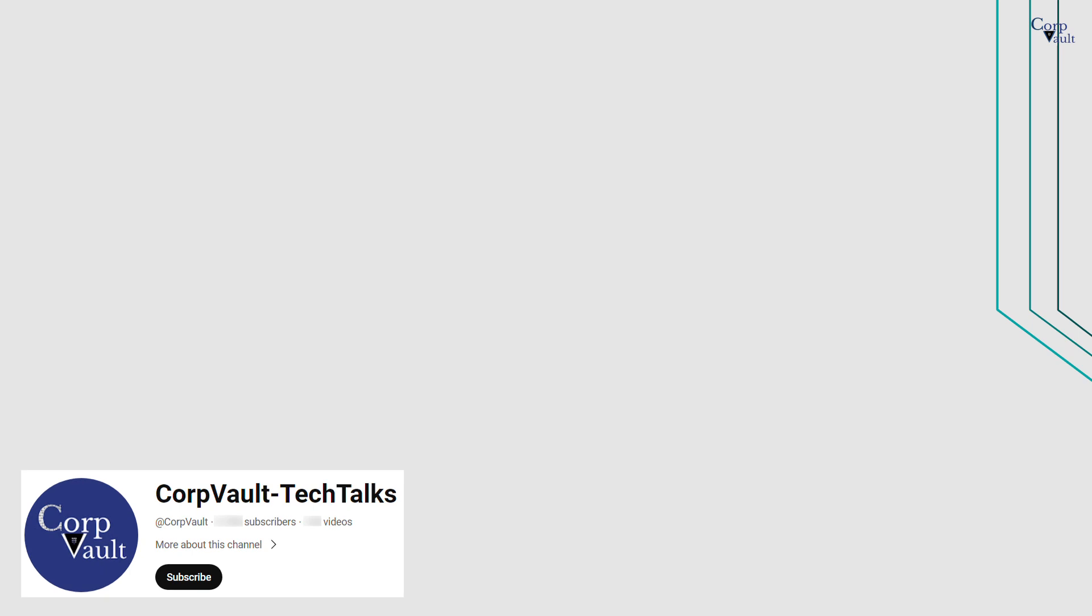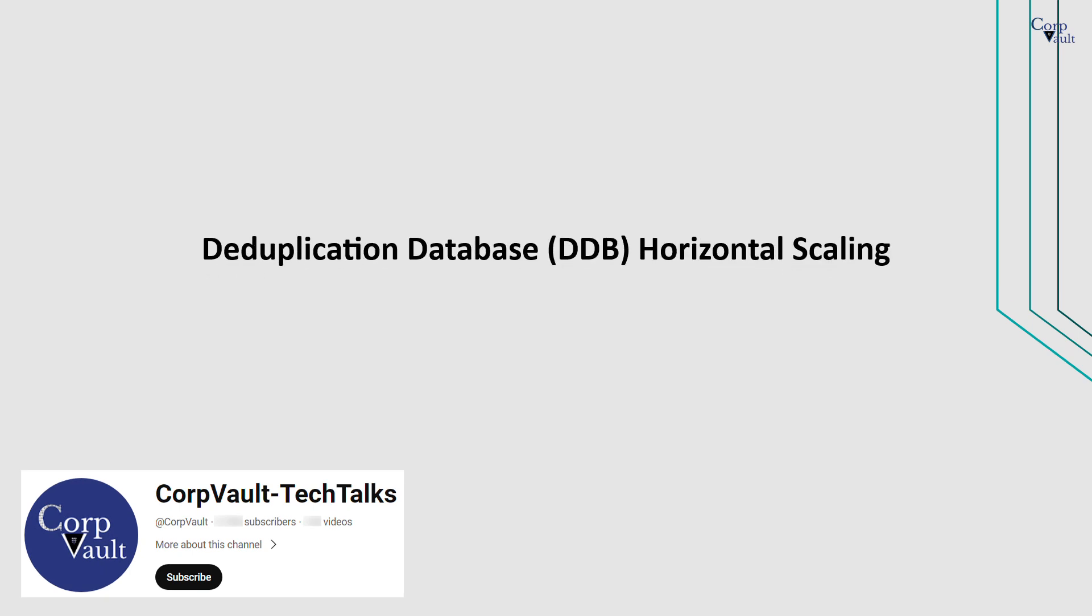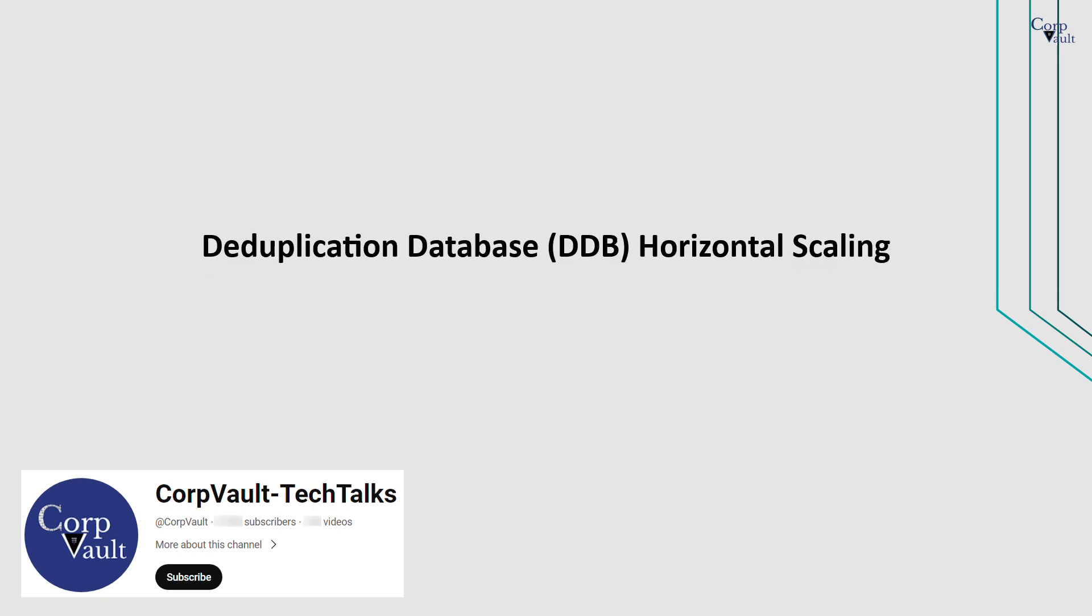Welcome to the CorpVault Channel. In this video, we will discuss horizontal scaling of DDBs.